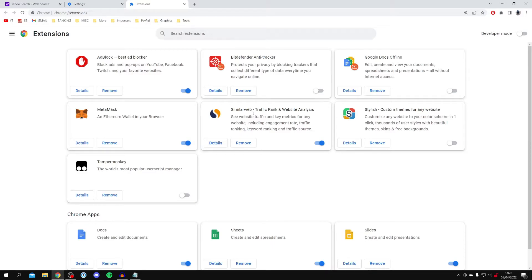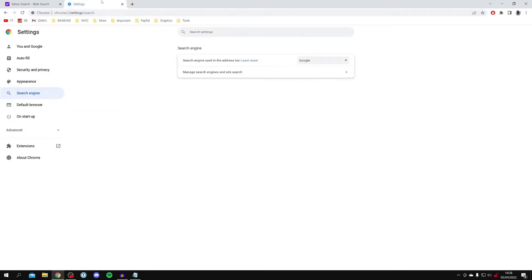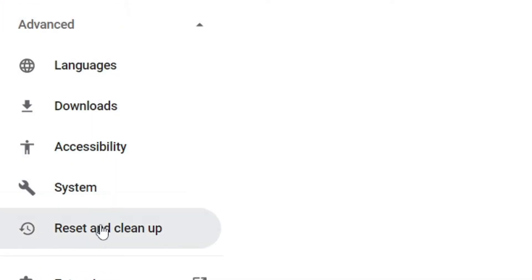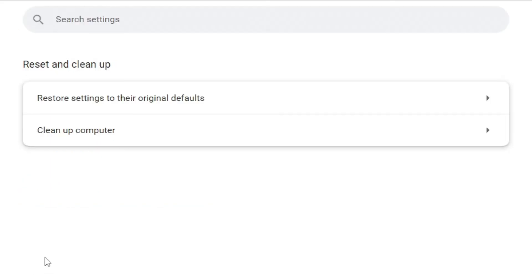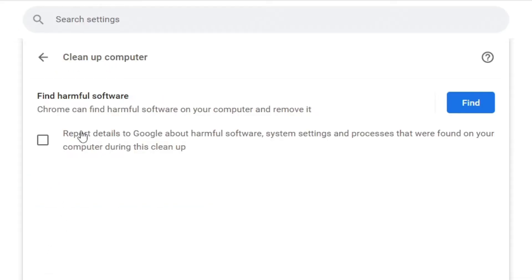However, if that still doesn't work, then all you want to do is come back to your Chrome settings and come down to advanced just down here. Once you're in advanced, click on reset and clean up just here, and then all you want to do is click on clean up computer just like so.